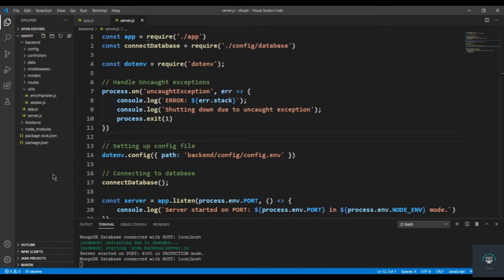Welcome back. Today in this video we will handle the wrong Mongo ID error and also the Mongoose validation error. We also have to handle the duplicate key error — for example, when we have users in our database we cannot allow two users with the same email address. We will handle the duplicate key error when we register our user, but right now we have to handle these two errors.